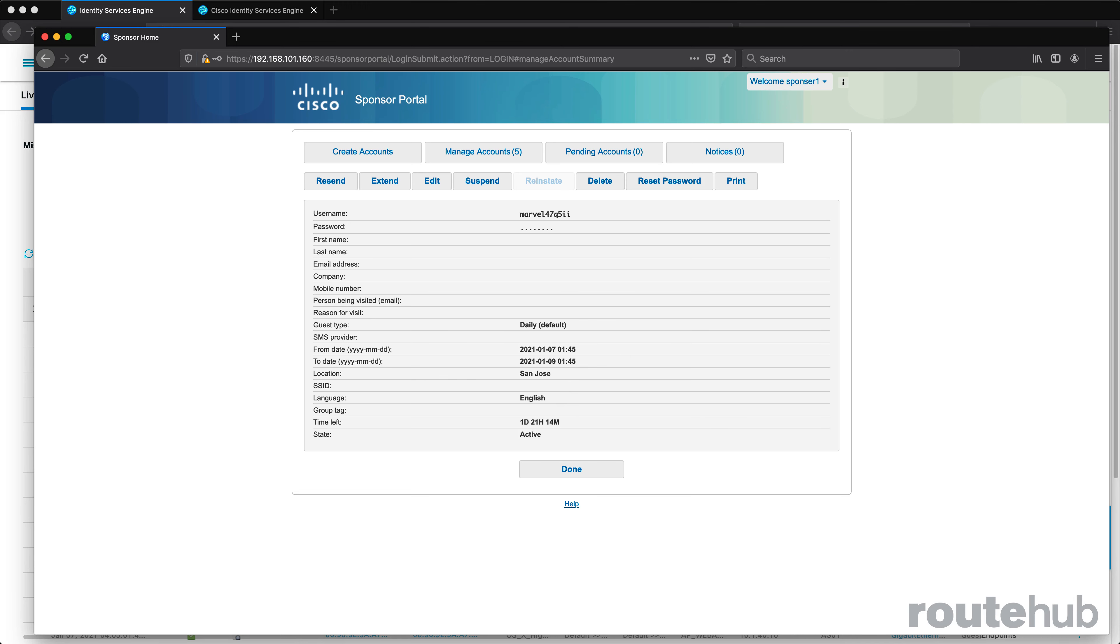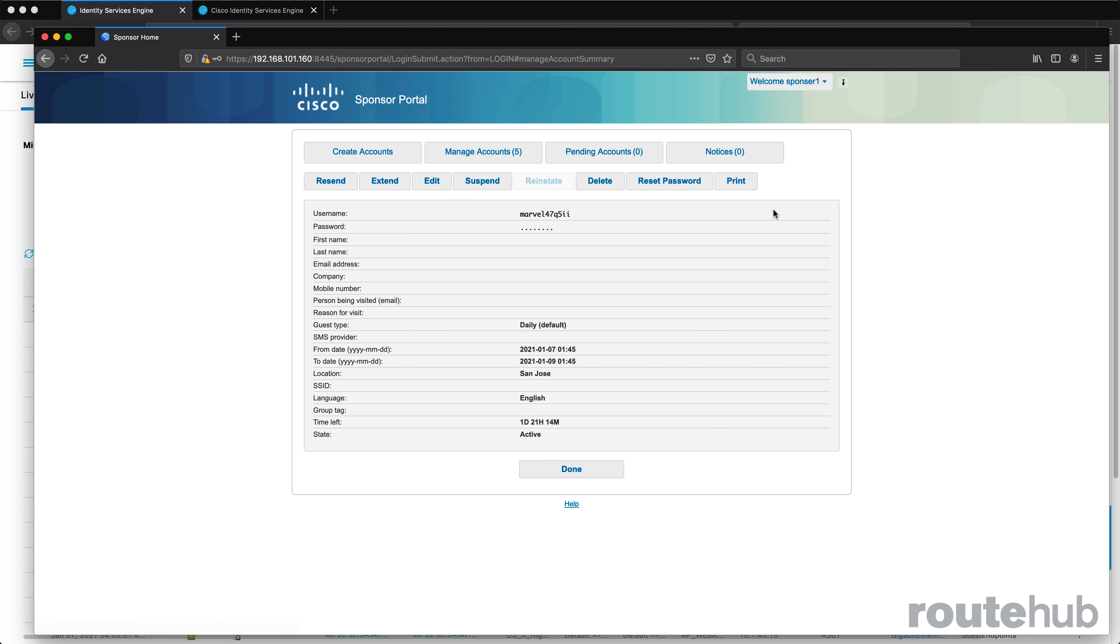So of course, as a sponsor, I have options of either doing a reset. I can suspend, I can extend or resend this information. So those are some of the things that we can do here. And that is it. So that is how you can set up guest services or identity control based on web authentication.